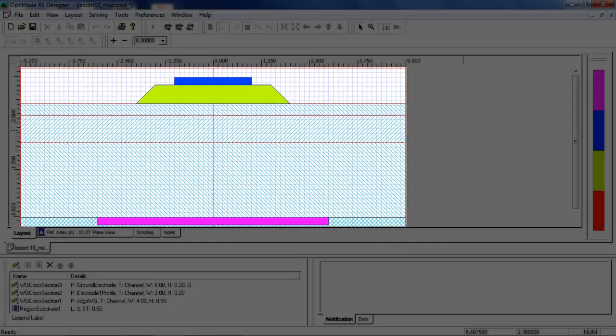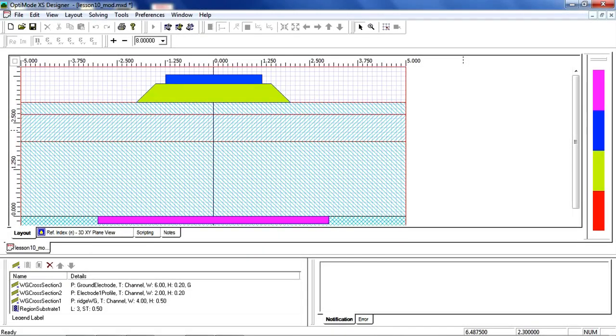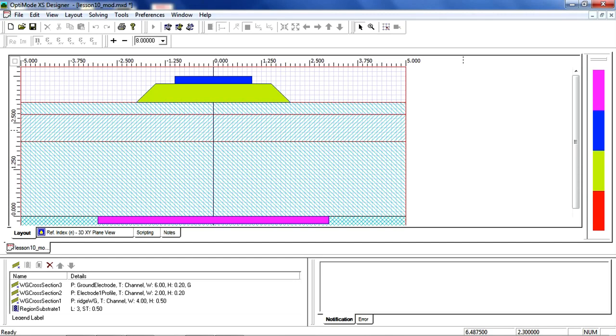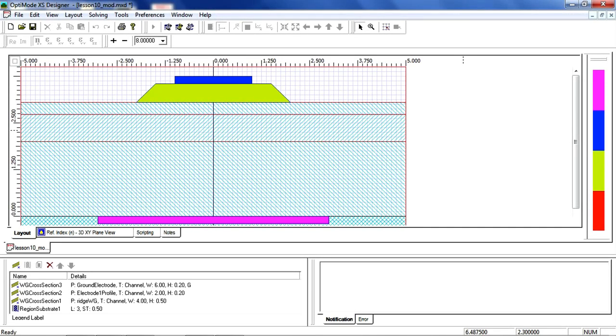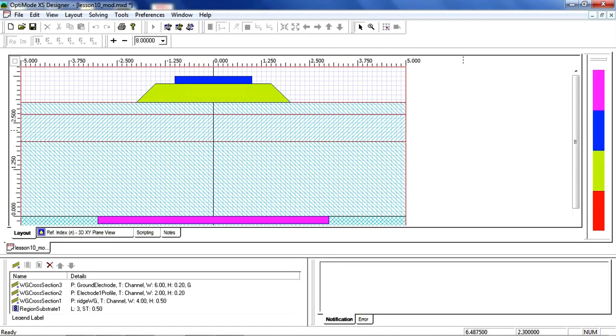The electrodes marked in blue and purple are metal and do not significantly intersect the guided mode since it is existing mostly in the film structure underneath the ridge. When the electrodes have a potential difference, the electric field is predominantly vertical and it affects the light propagation.